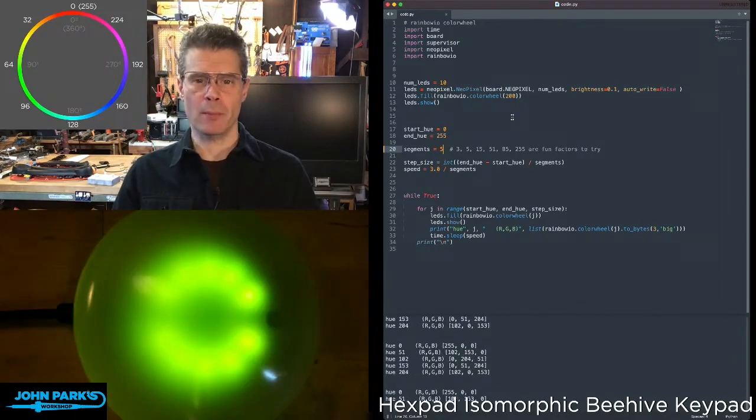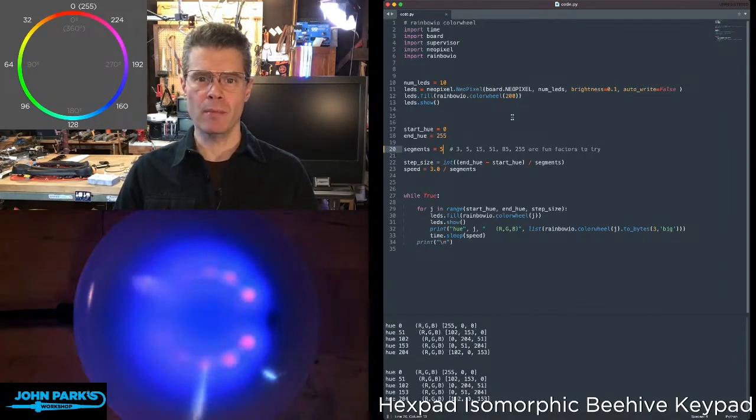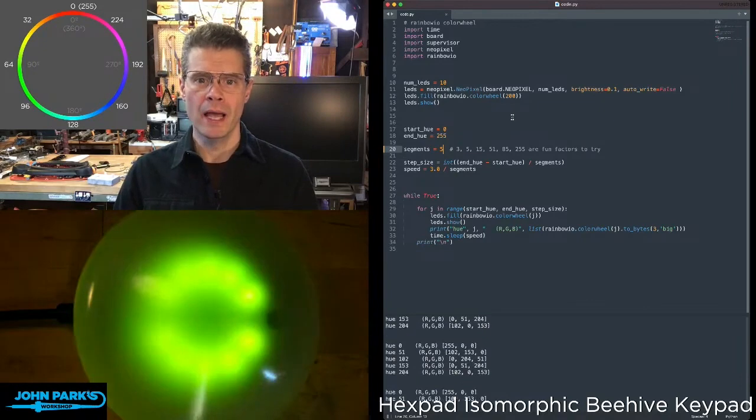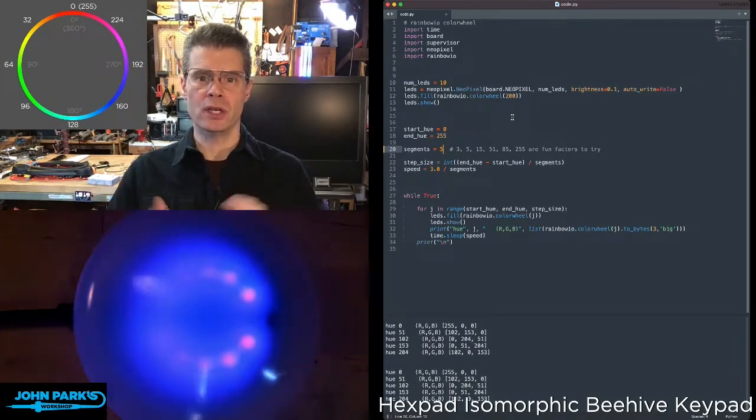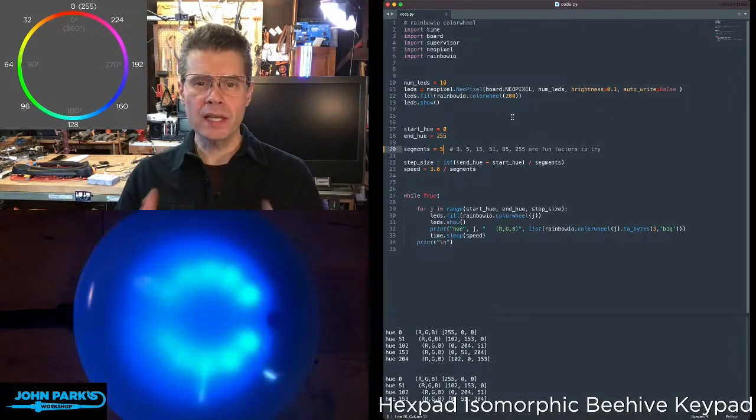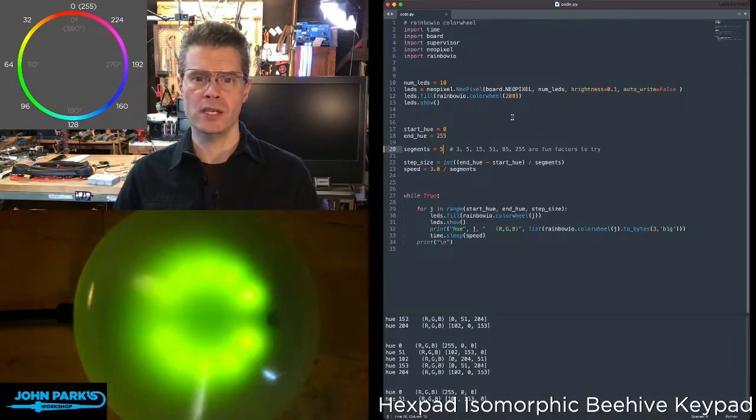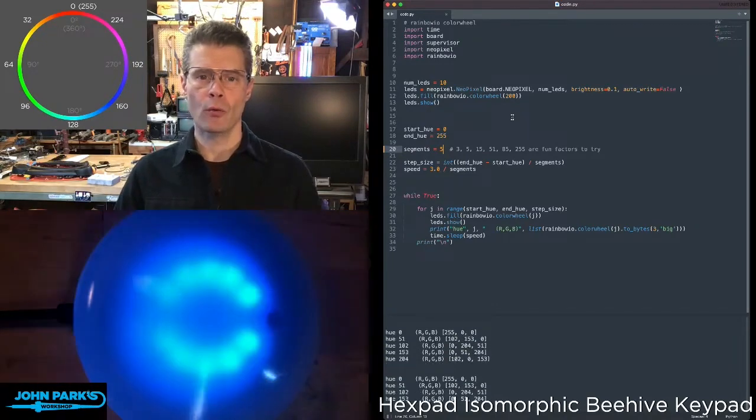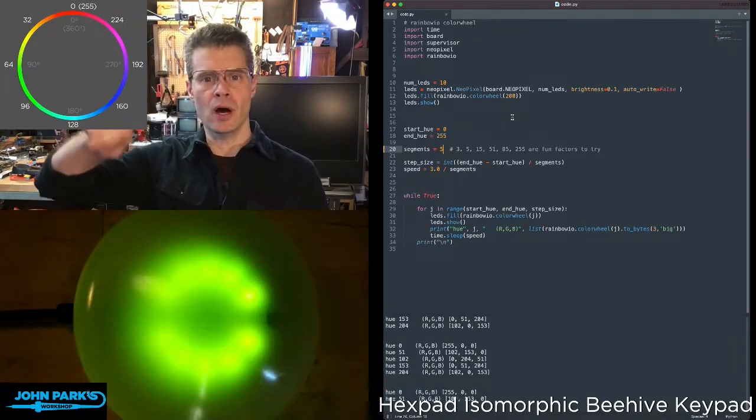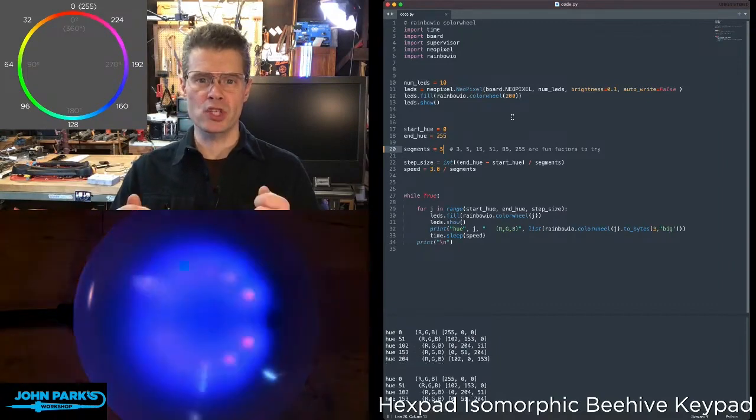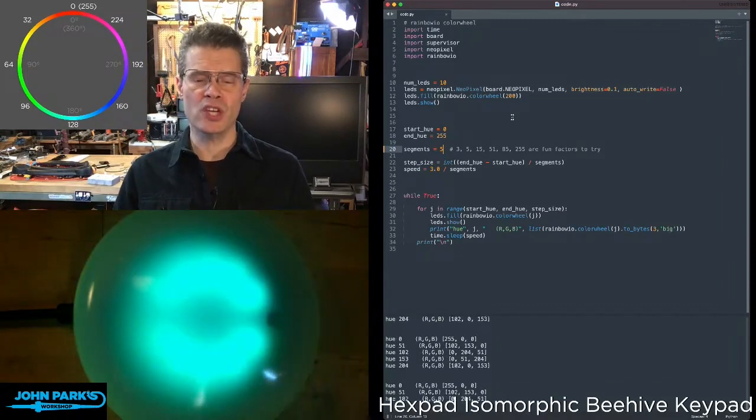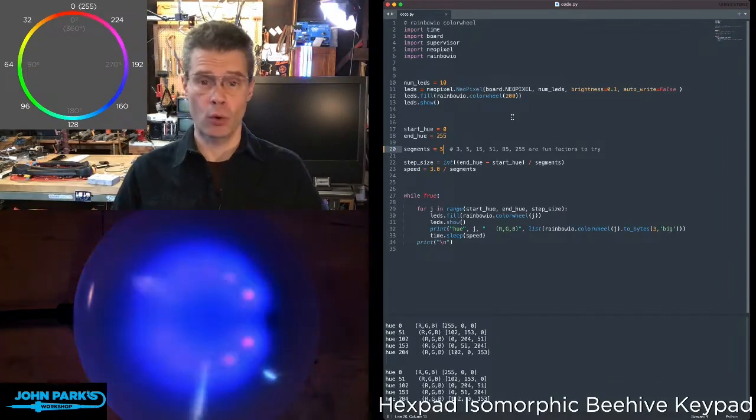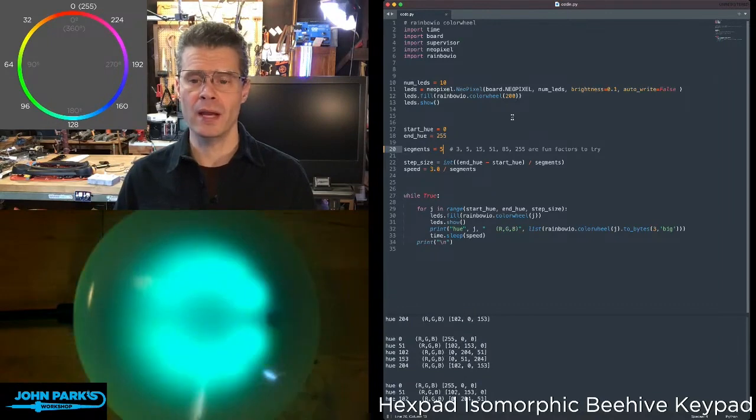So in CircuitPython, there is a library called RainbowIO, and it has this function called color wheel in it. It's a really convenient library to import so that you can run through the hue of a color wheel with just one variable or one value changing in order to change to any color on the rainbow.